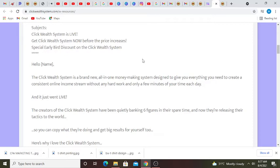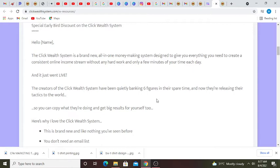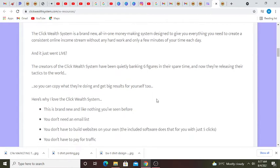It's designed to give you everything you need to create a consistent online income stream without any hard work and only a few minutes of your time each day. And it just went live. The creators of the Click Wealth System have been quietly banking six figures in their spare time.